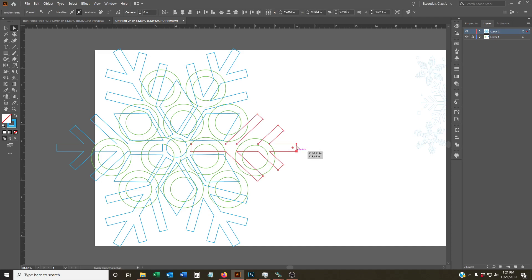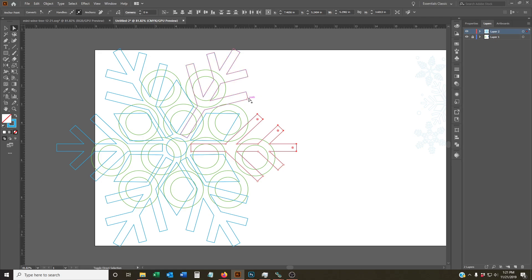So one of the tools in Illustrator that's really cool is actually being able to smooth out corners into a curve.